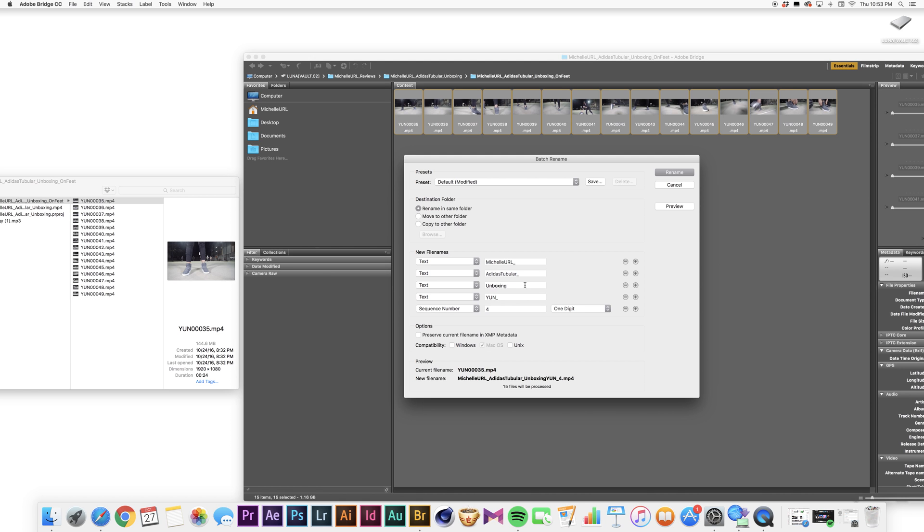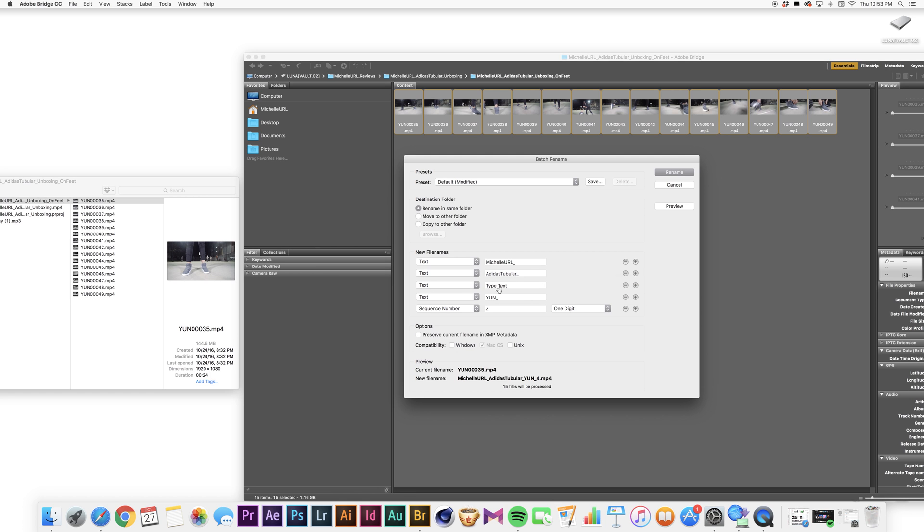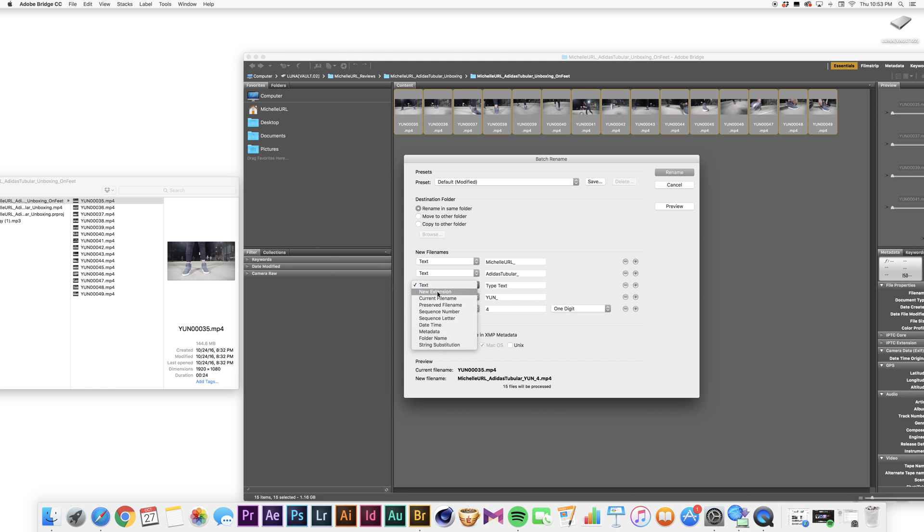And then add another underscore. And as you can see, it's changing down here. So you can delete boxes, add boxes. There's a few options right here in this menu that you can choose, but I'm just sticking with text right now.